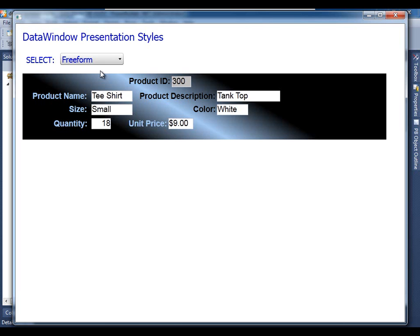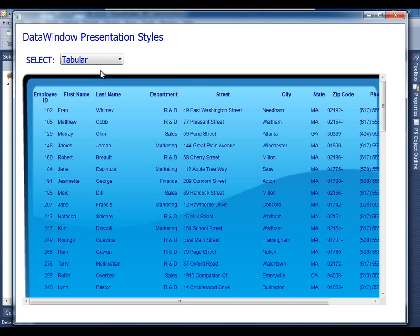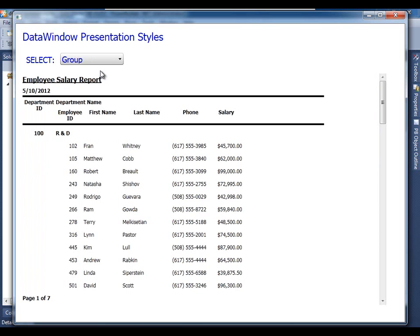So here's freeform, single row viewed at a time, and tabular with a little bit different cosmetic modifications. Very simple, only five minutes to make these modifications in the data window painter, as well as grouped data windows.